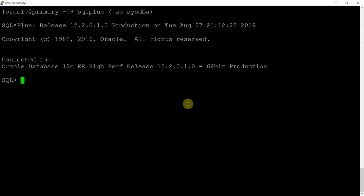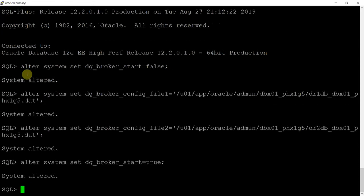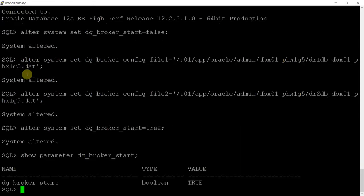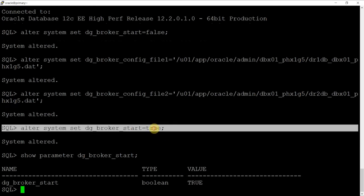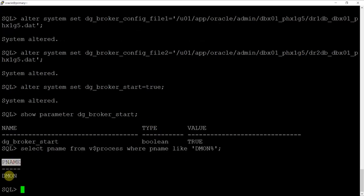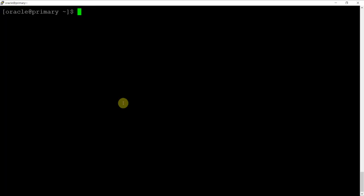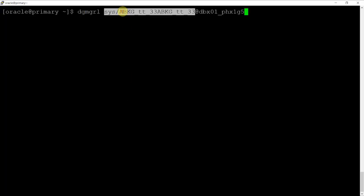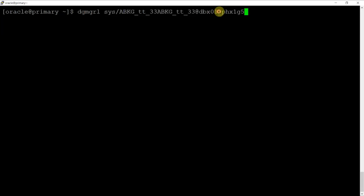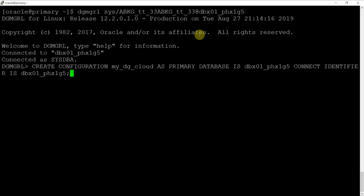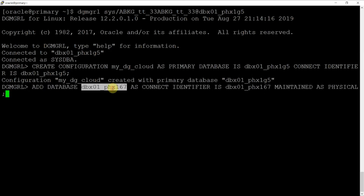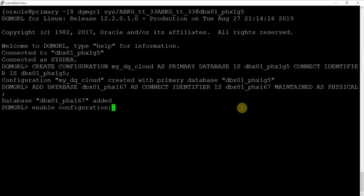Step 7 is to configure DataGuard broker. Now, we'll enable dgbroker config file parameter on both the primary and the standby database. Again, for this, the directory should exist in the local machine. So, we'll use an existing directory instead of creating a new one. After enabling the parameters, we'll start the DataGuard broker process on primary and standby databases. After the dgbroker is started, we'll register the database using command line utility on the primary site. For this, we'll first create a new configuration under the primary database and add the secondary database, following which we will enable that configuration.